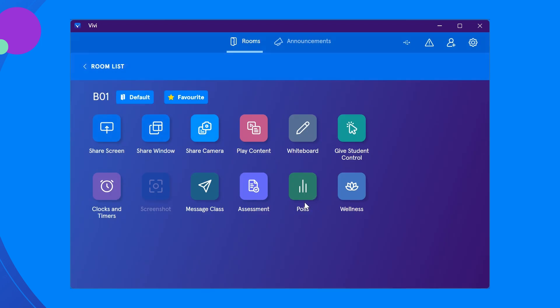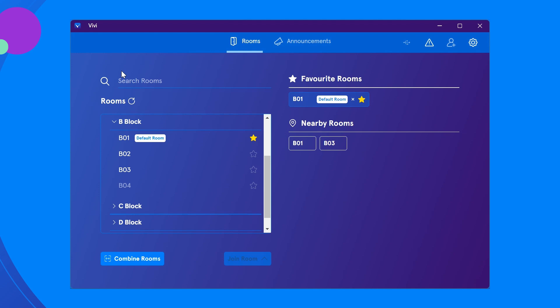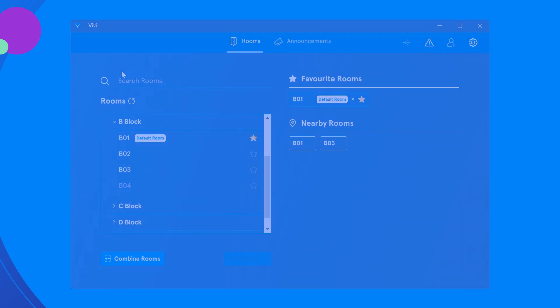To return to the rooms page, select room list. Favorite and default rooms will be shown on the right-hand side. Additionally, Vivi can detect other nearby devices via Bluetooth. These will be listed under nearby rooms.